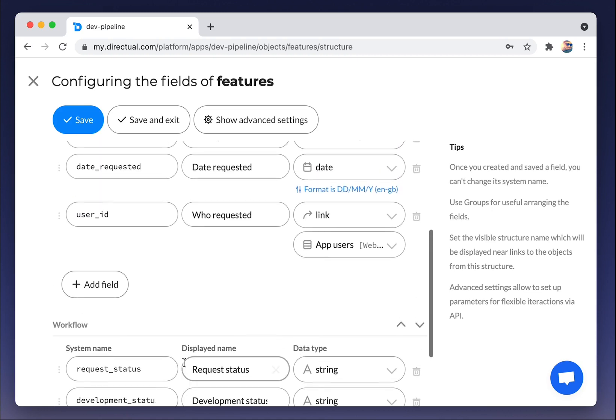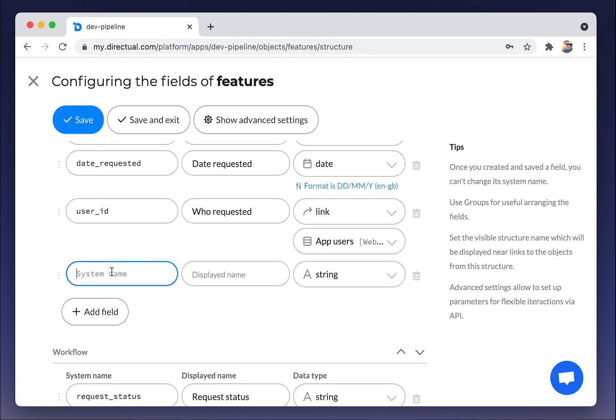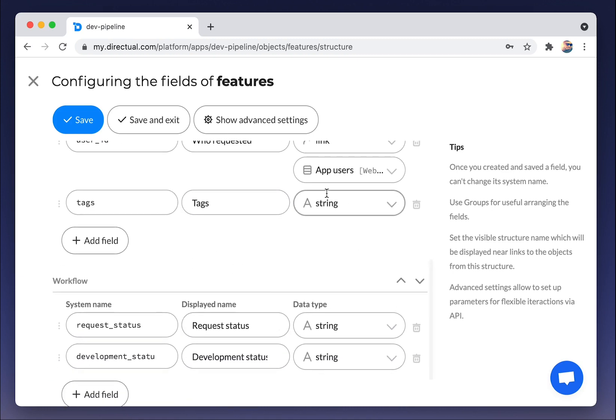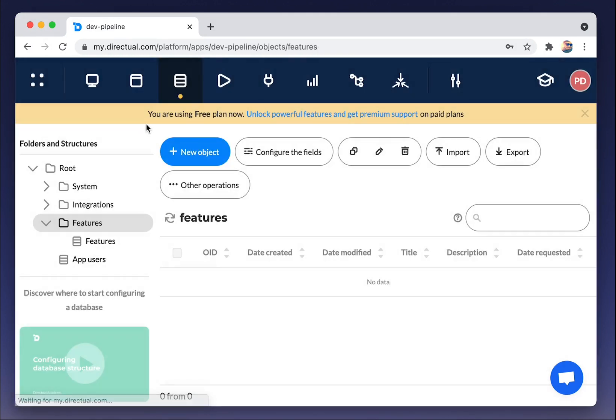And one more that would be great to have some tags. For example, design, development, something like that. Save and exit.